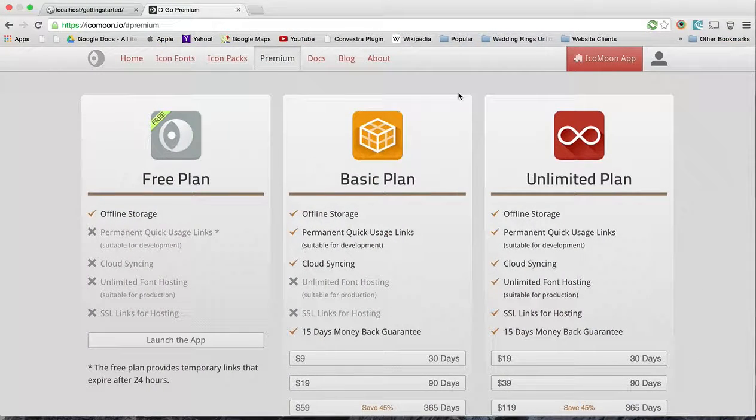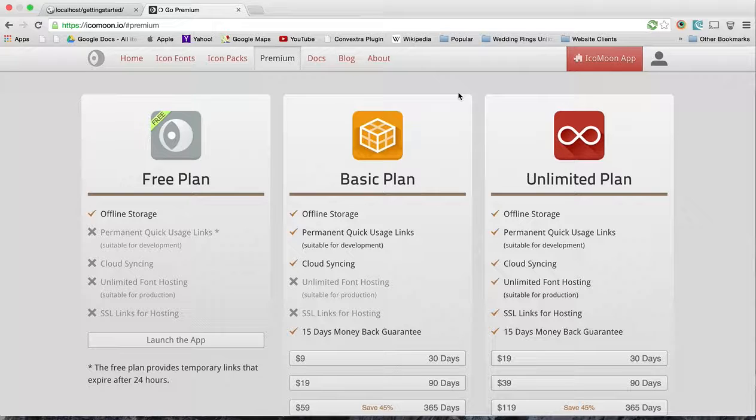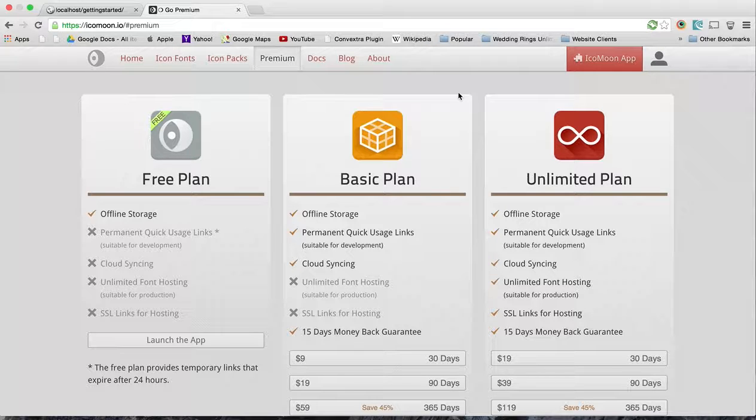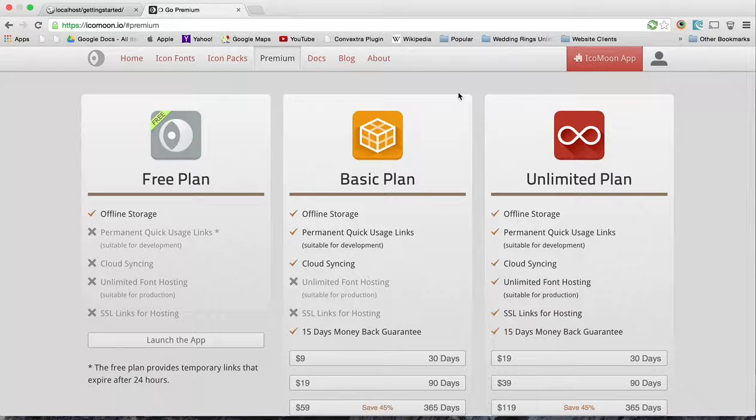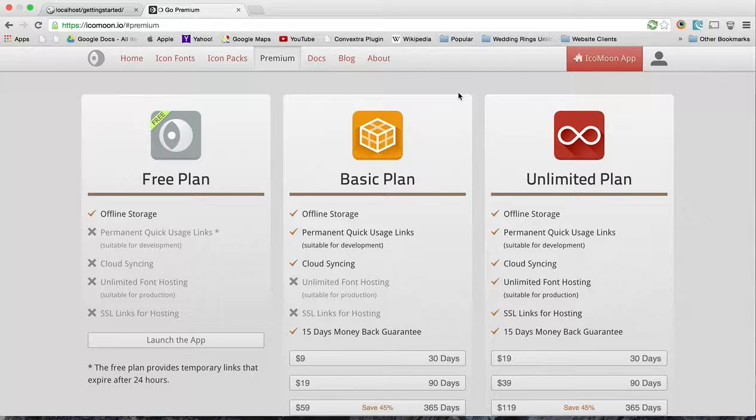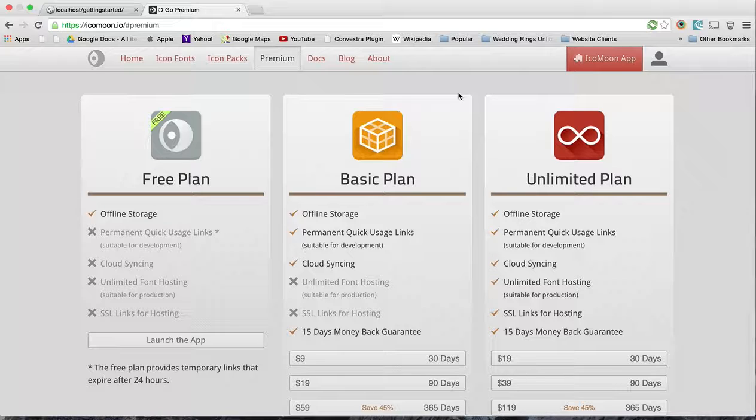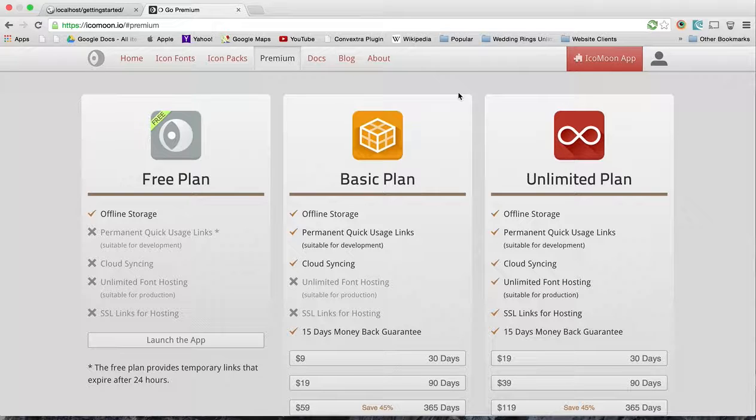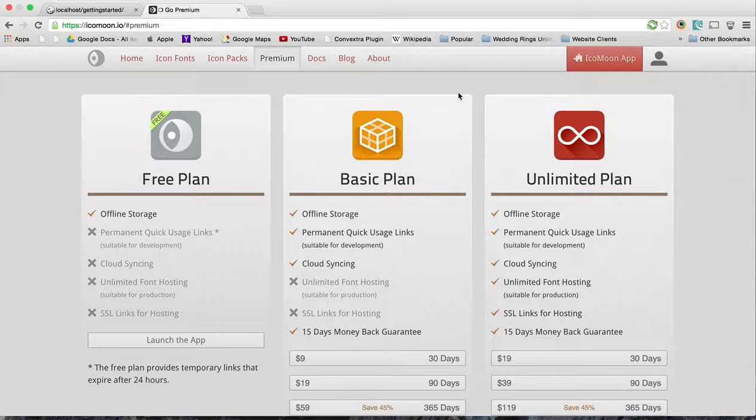Now the latest thing is called IcoMoon, and IcoMoon really is my favorite thing right now. They do have free plans so you can play with this without paying any money. I don't even think you need to sign up or anything, you just use their account. I actually got their basic plan.